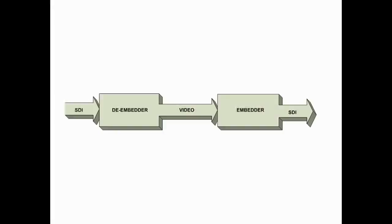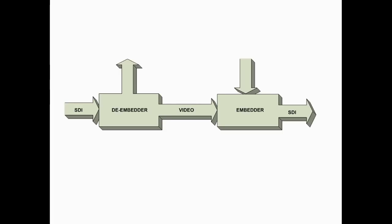Tandem 310 has an audio de-embedder in the signal path which extracts the audio component and an embedder that can reinsert audio back into the signal alongside the video.